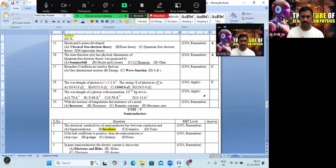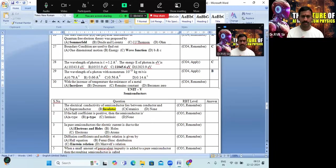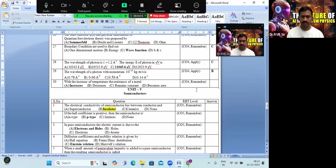For question 29, solving the problem gives option B as the correct answer. For question 30, with the increase of temperature, the resistance of the metal also increases — option A is the correct answer.